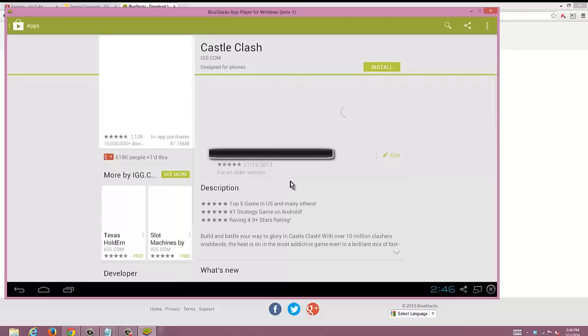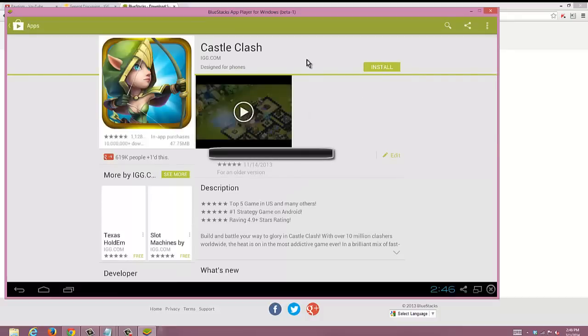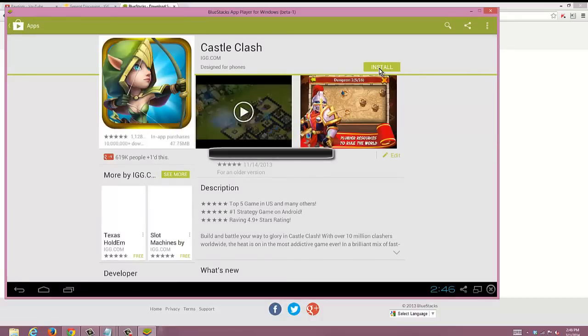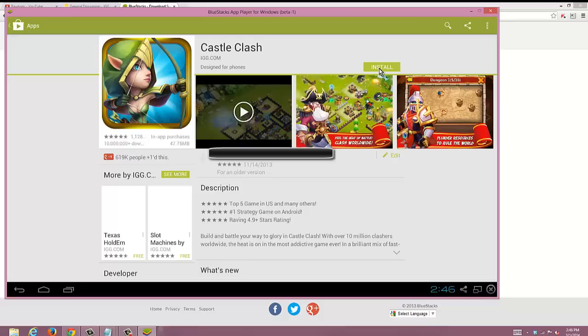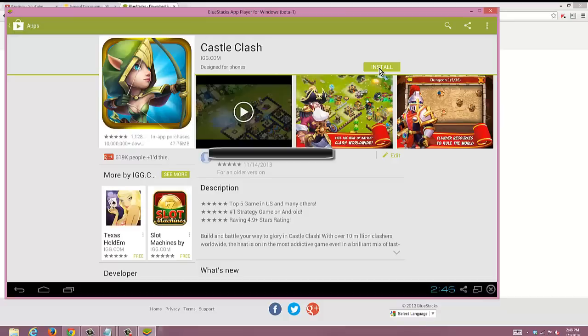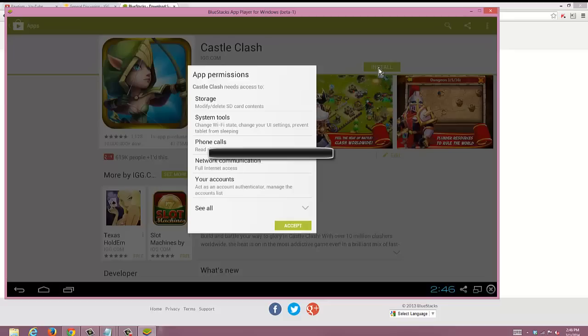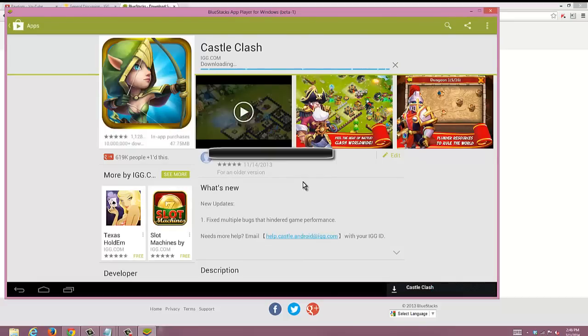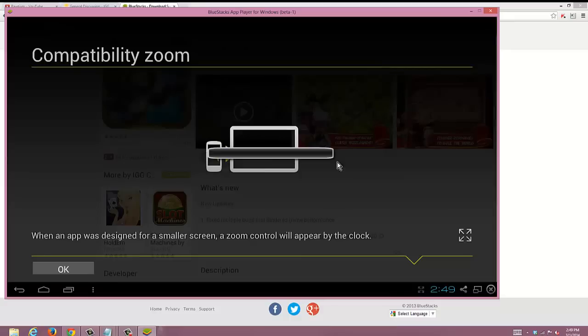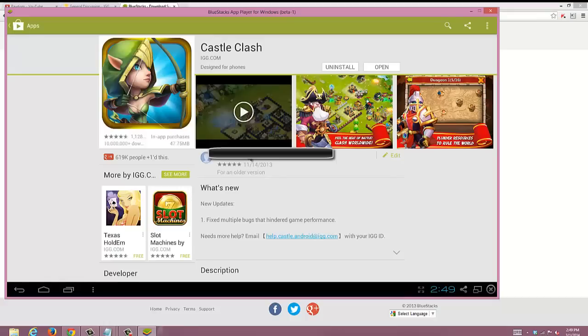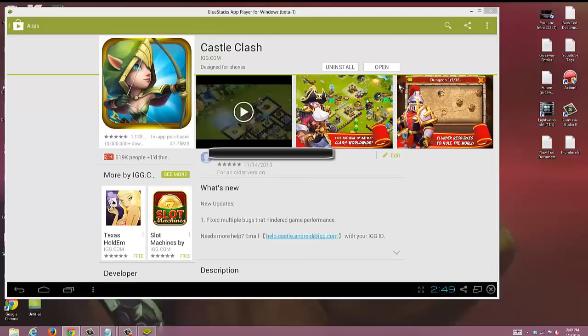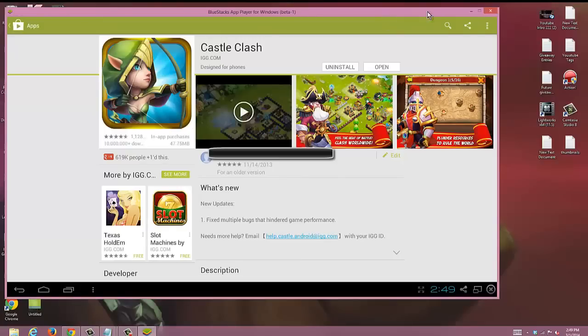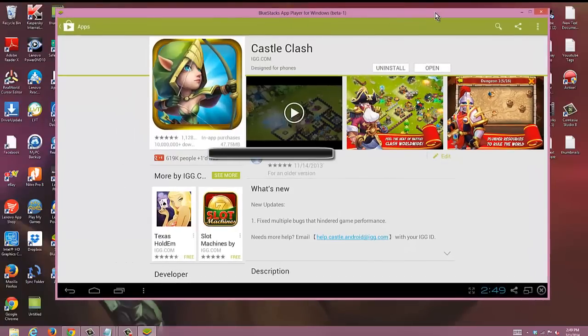All right, next screen hit accept. And then you're going to want to hit install to install the app. Now you're going to notice all those black bars there, I put that on there to hide my information, it's not going to be there when you're doing this. Once you hit open it's going to bring you to this little screen, you're going to hit okay.